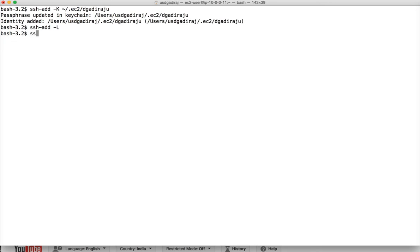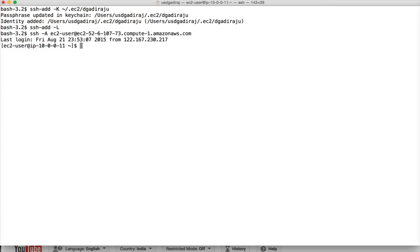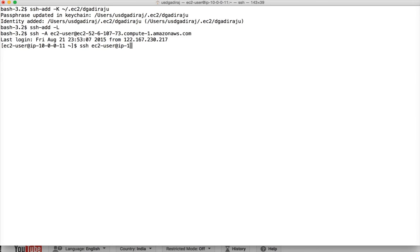Once that is done, you have to run SSH command to connect to the host which has the public DNS or public IP. Once that is done, you can just login as EC2-user. You can login using the private IP of the other nodes. In this case, 10-0-0-12 EC2-internal.